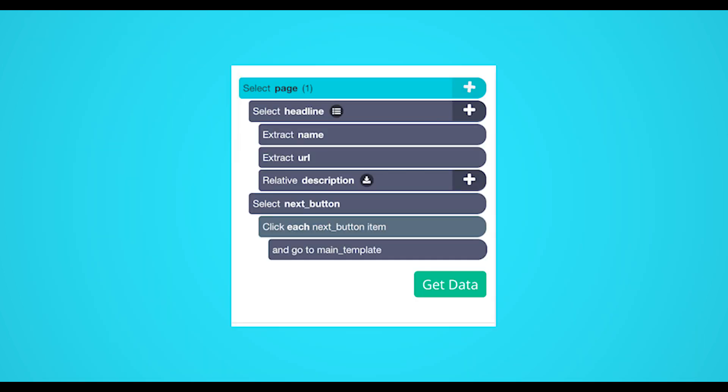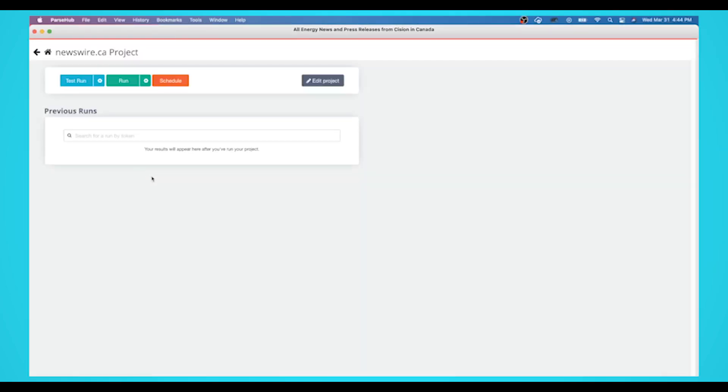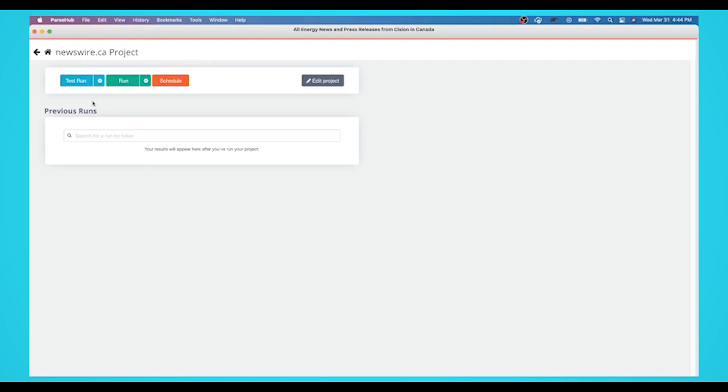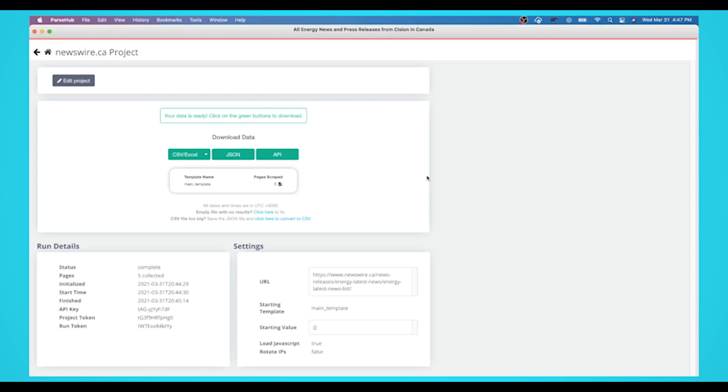Now it's time to run your scrape. To do this, click on the green get data button on the left sidebar. Here you'll be able to test, schedule, or run your scrape job. For larger projects, we recommend you always test your job before running it. In this case, we'll run it right away. Once your run is completed, you'll be able to download it as an Excel or JSON file.